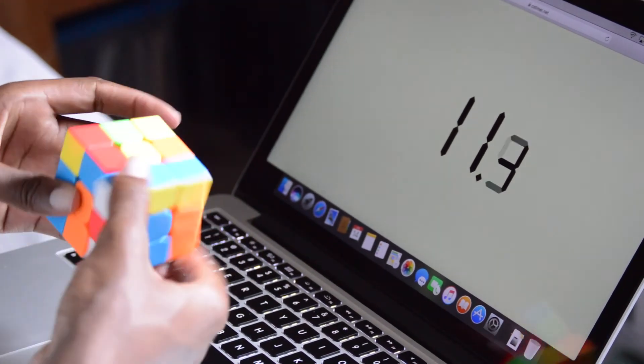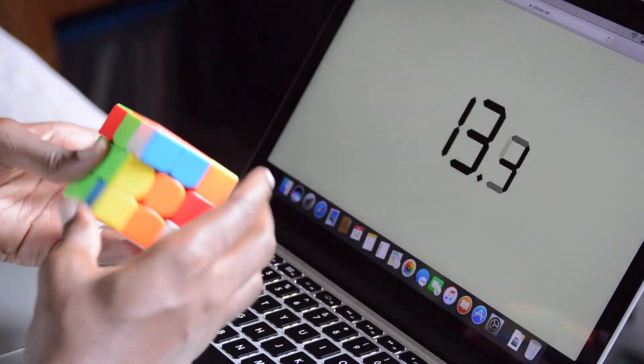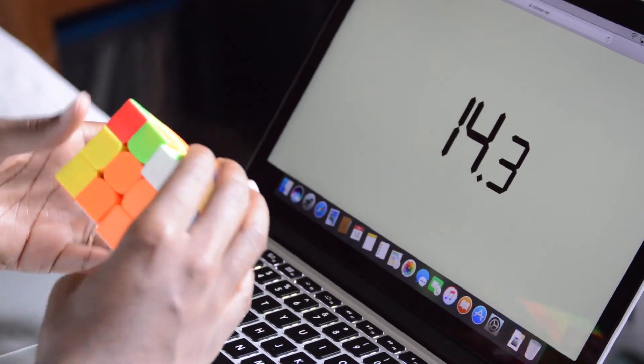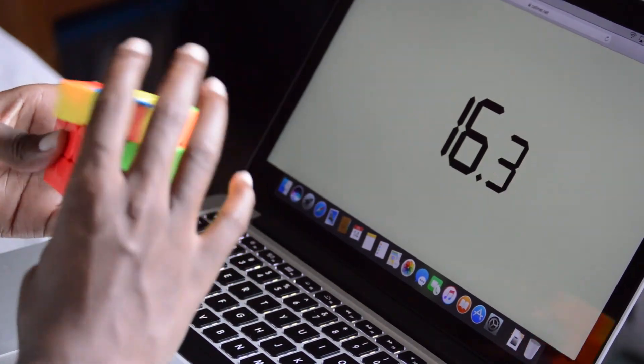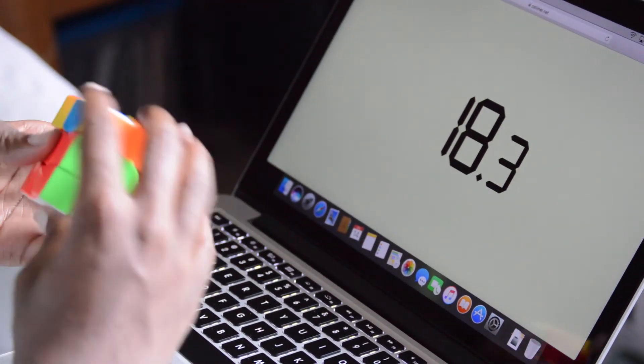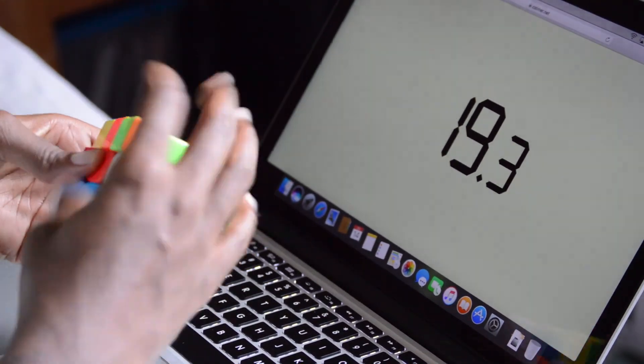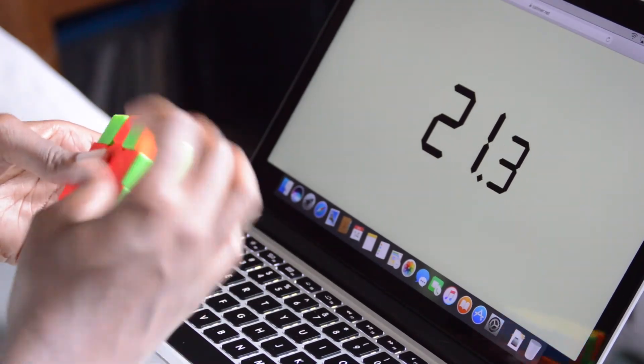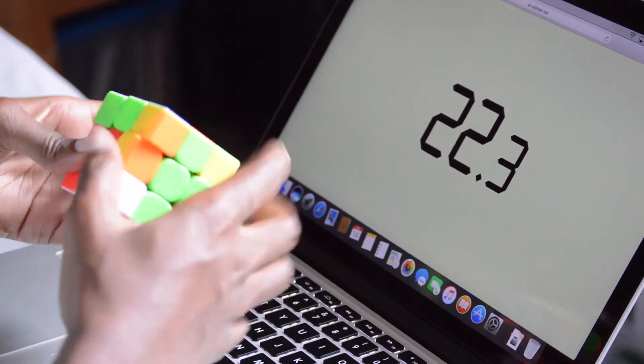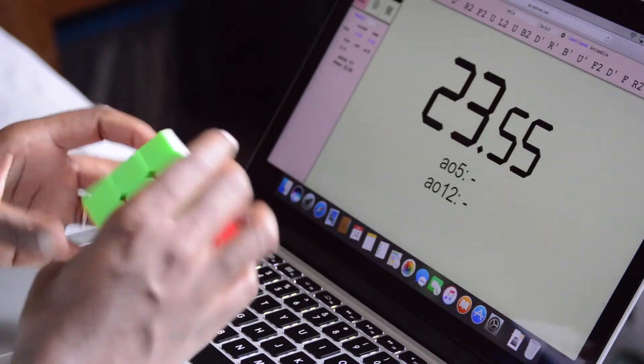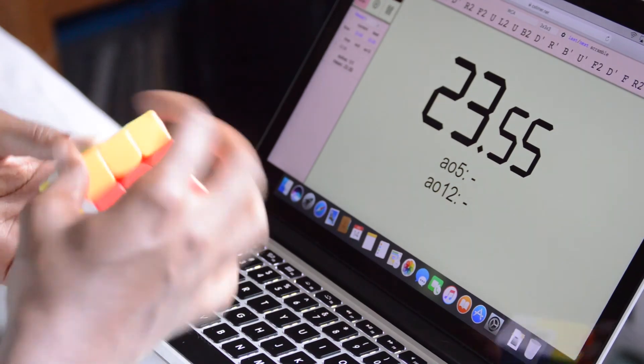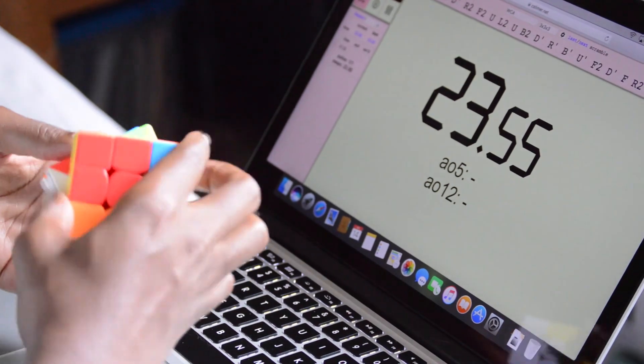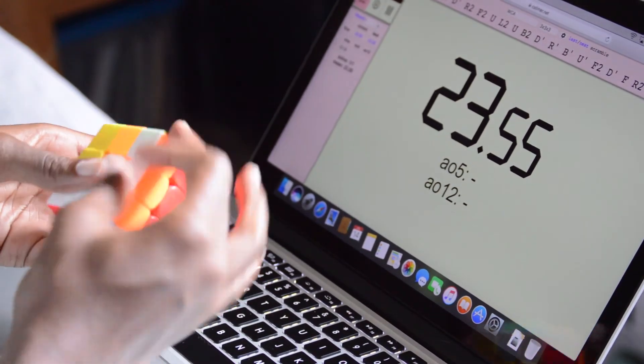First question is from Traps Seven: what is your main? My main right now is the Moyu Aolong GTS V2, which is what I'm using in this video. Pretty fast, pretty flowy. I'd say it's flexible just because you can do a lot of finger tricks on it, although I'm not that good at finger tricks.